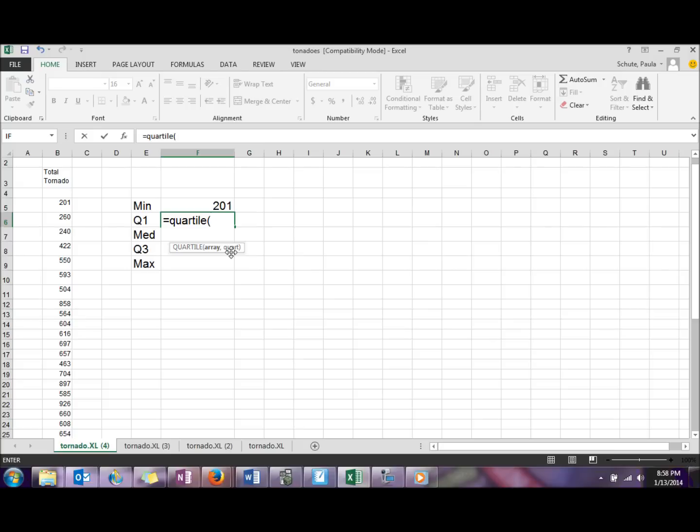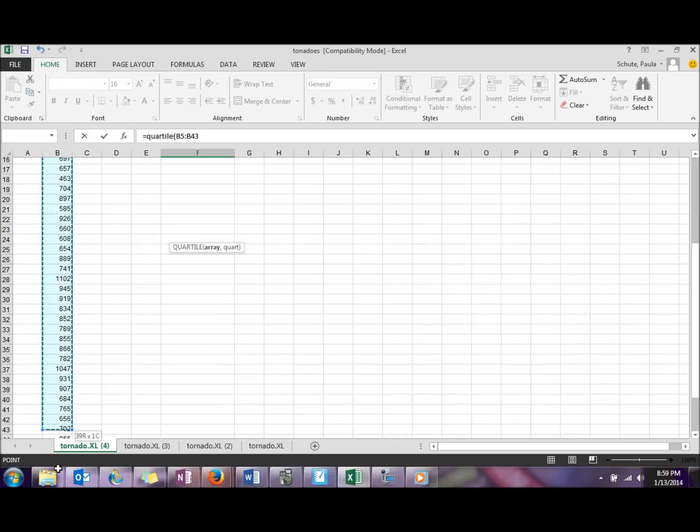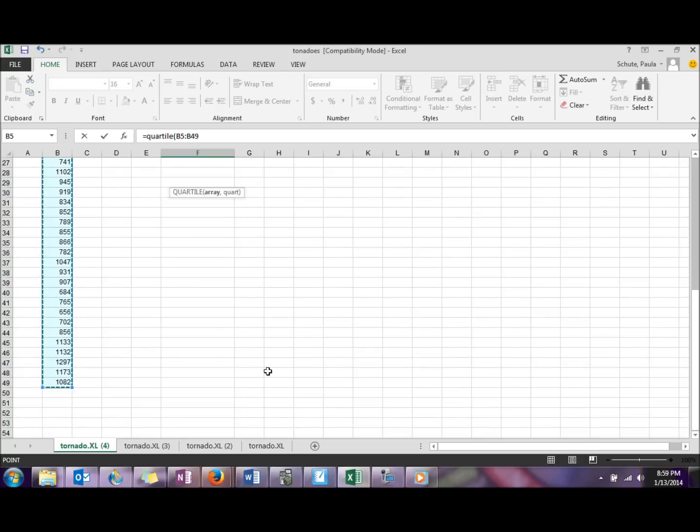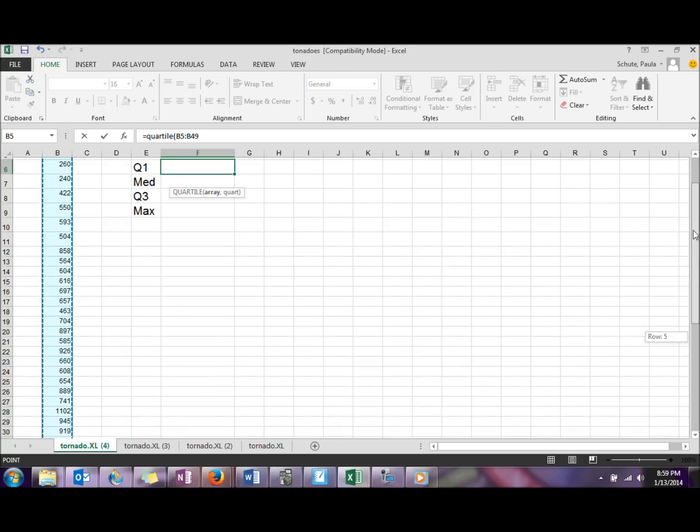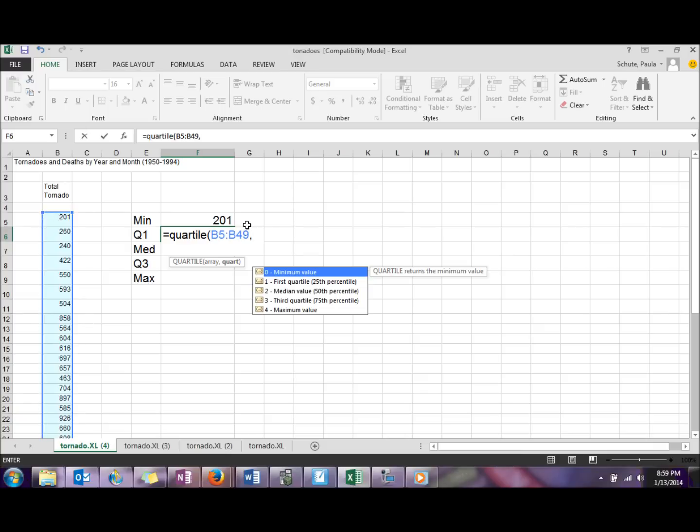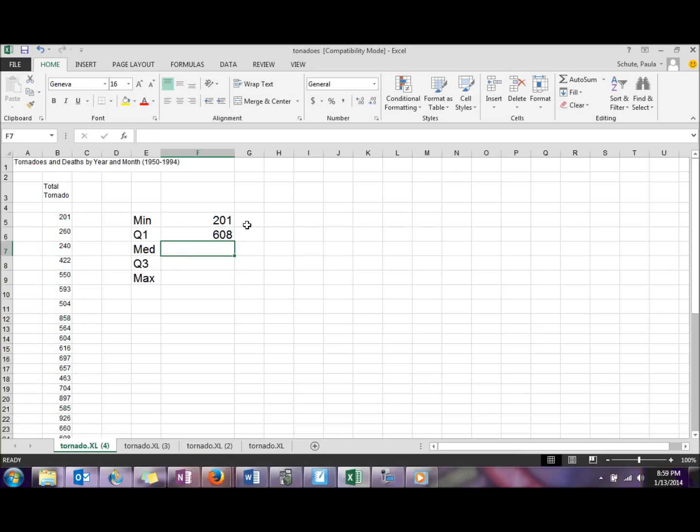So highlight your list of numbers to get your array in there, and then we're going to do comma one, close that parentheses.